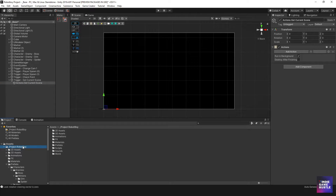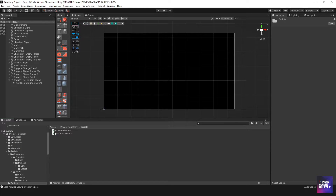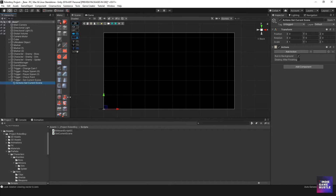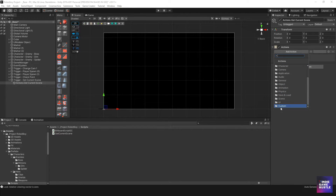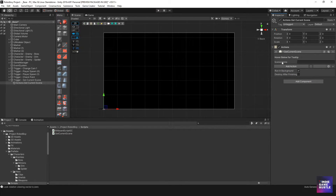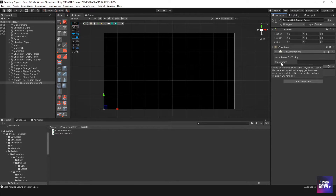Head over to the Game Creator Hub — there's something called 'Get Current Scene' that I just uploaded. Download it and store it in your project scripts folder. I already have it here under robot boy scripts. Back in my actions, I'll go all the way down to Custom, find 'Get Current Scene,' and click that. If you hover over 'Scene Name' it says: create a GC variable type string called 'm underscore scene.'